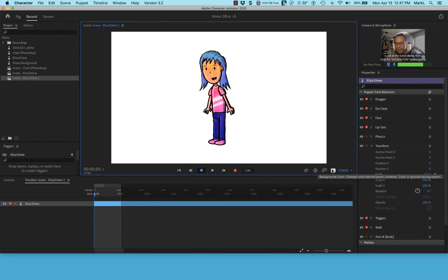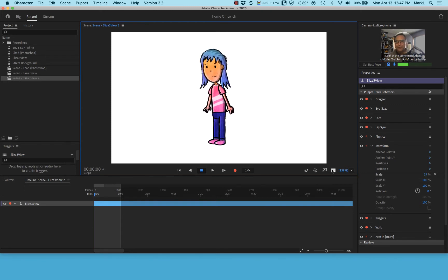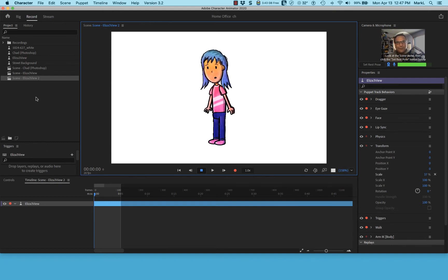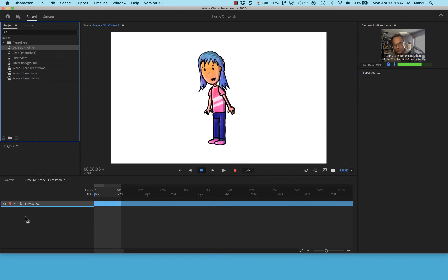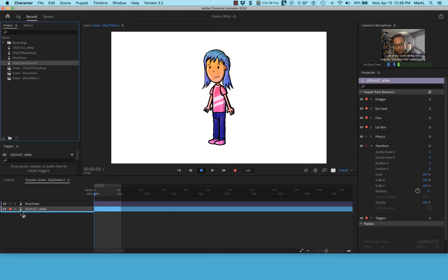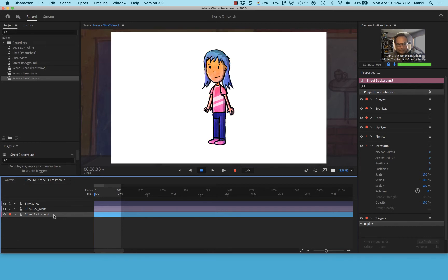I thought the background would export as white or black, but it's ignored. If you don't put a background in the timeline, you get a black background on export. So I'm bringing in that white JPEG file — 1024 by 627 — into the timeline as a physical background behind Eliza. To prove it, I can show you another file, and when I toggle the visibility you can see it really is a different background.